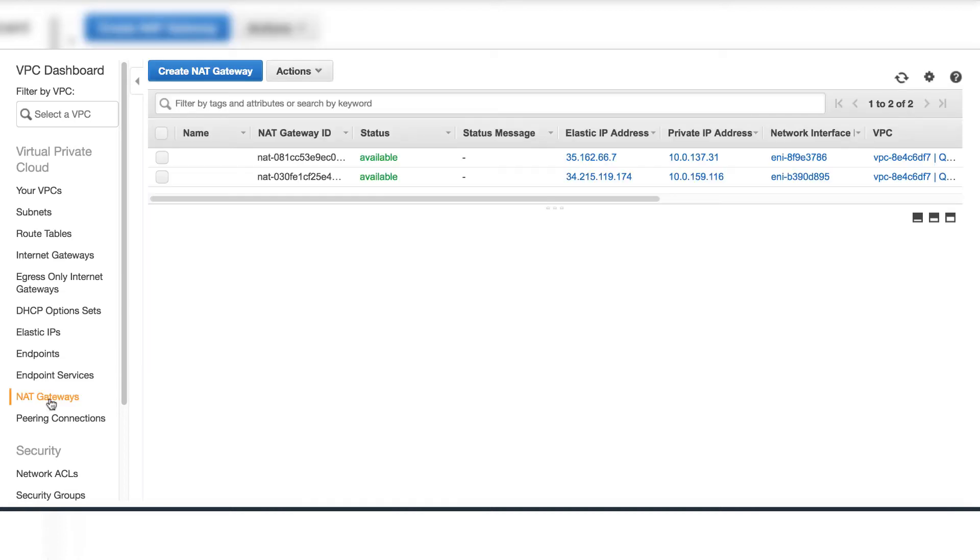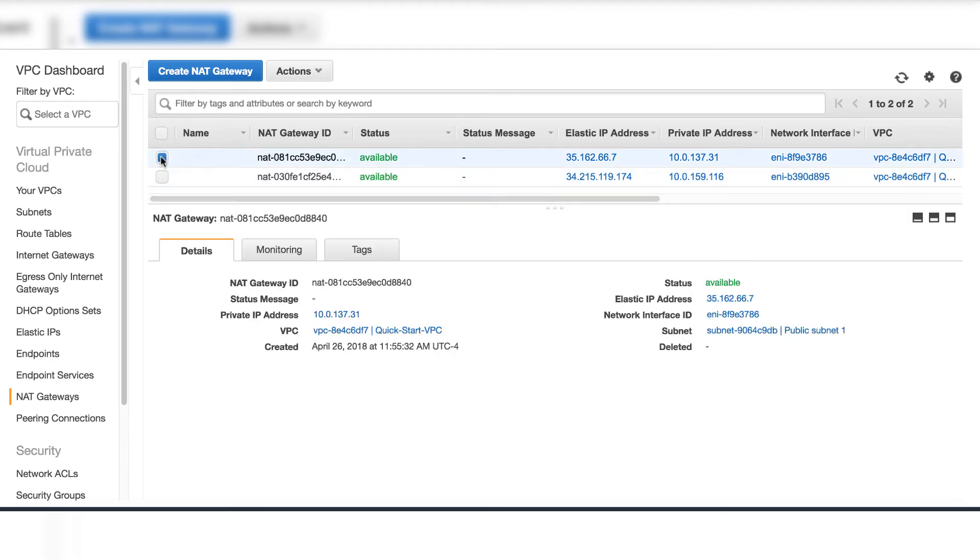There are two NAT gateways inside of each public subnet.